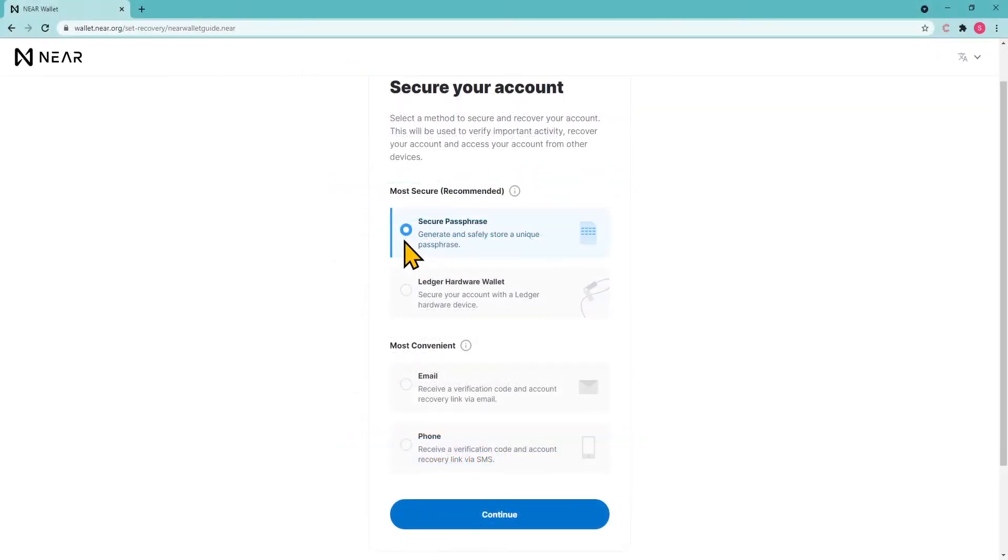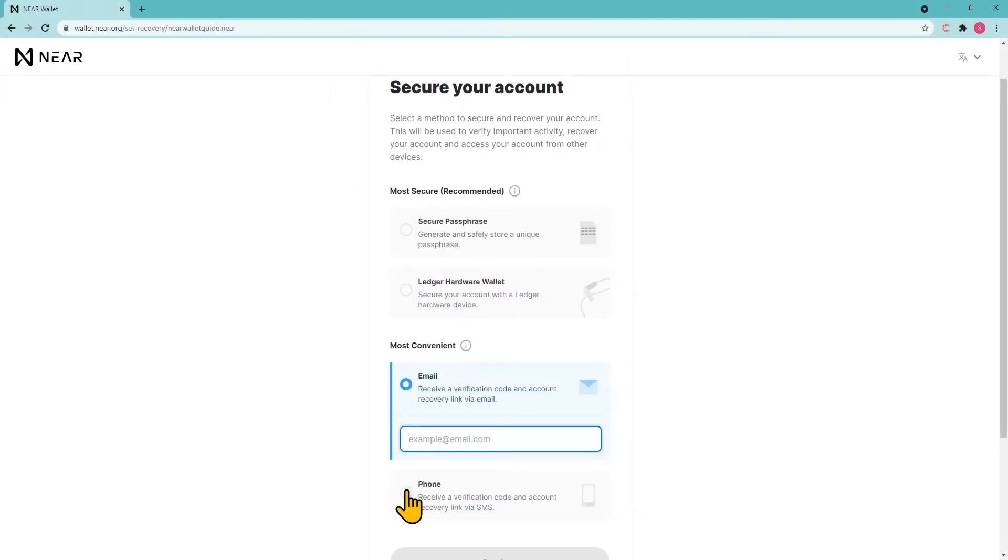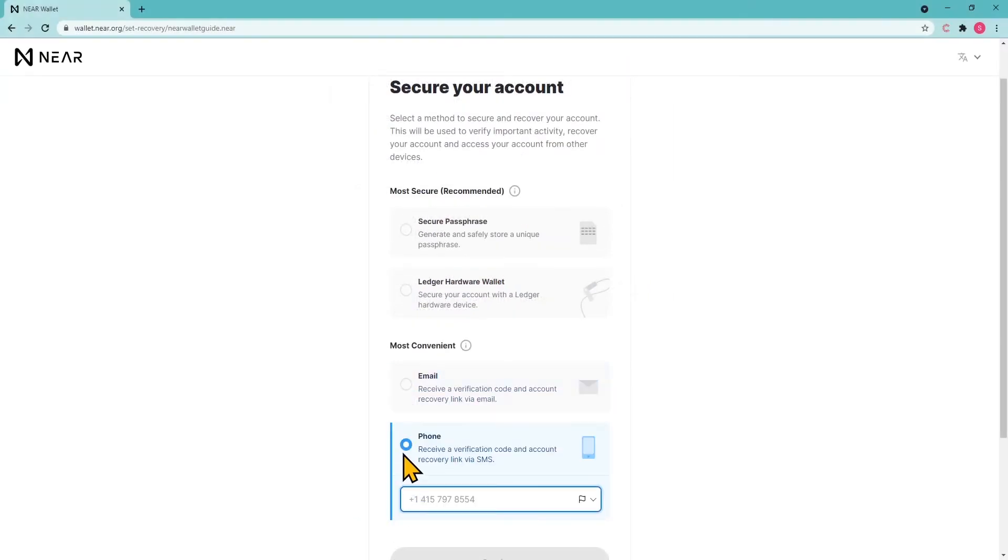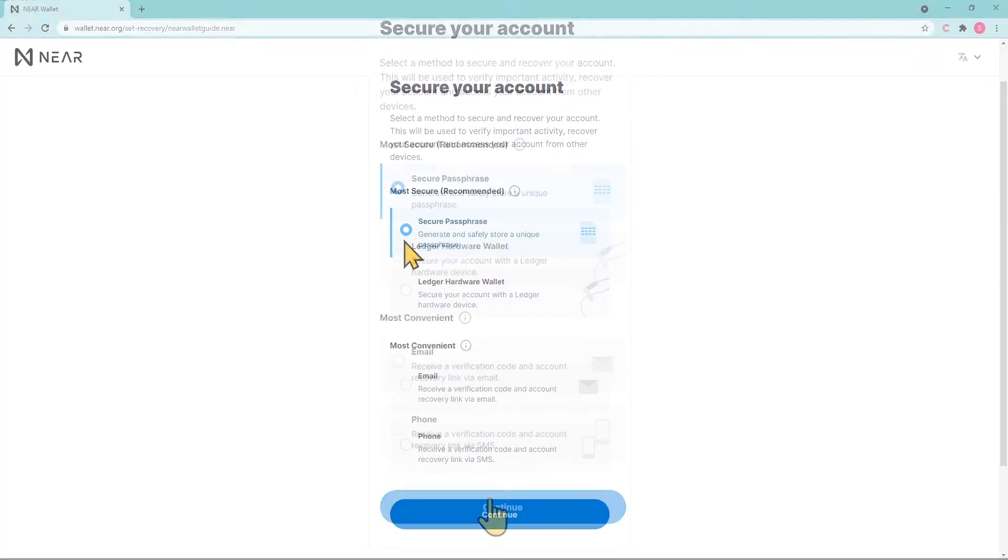Now you need to choose a method for restoring access to your wallet. NEAR Wallet supports 4 recovery methods: via a seed phrase, via connecting Ledger hardware wallets, via email, or via a phone number. NEAR Wallet recommends choosing the first or second method, as they are the most secure.